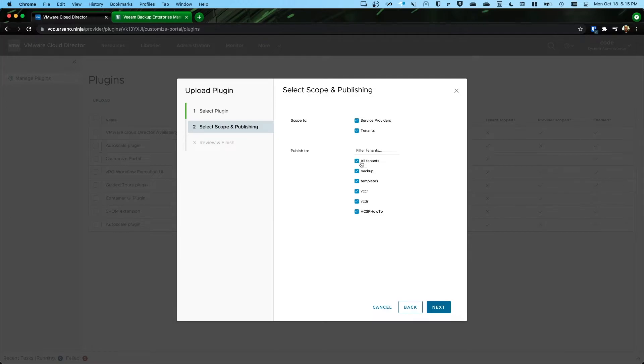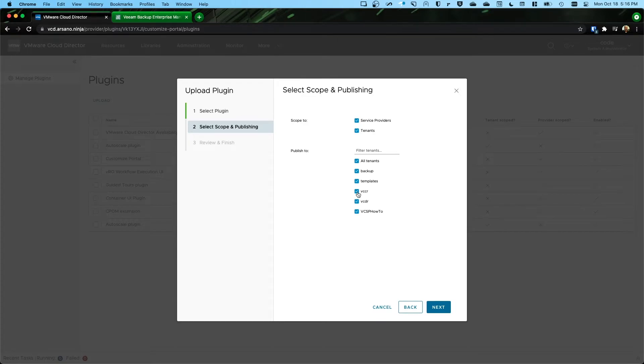What this does is, if a plugin isn't published to a tenant, then whenever that tenant is selecting their plugins, they're not going to see it if it's not published, right?